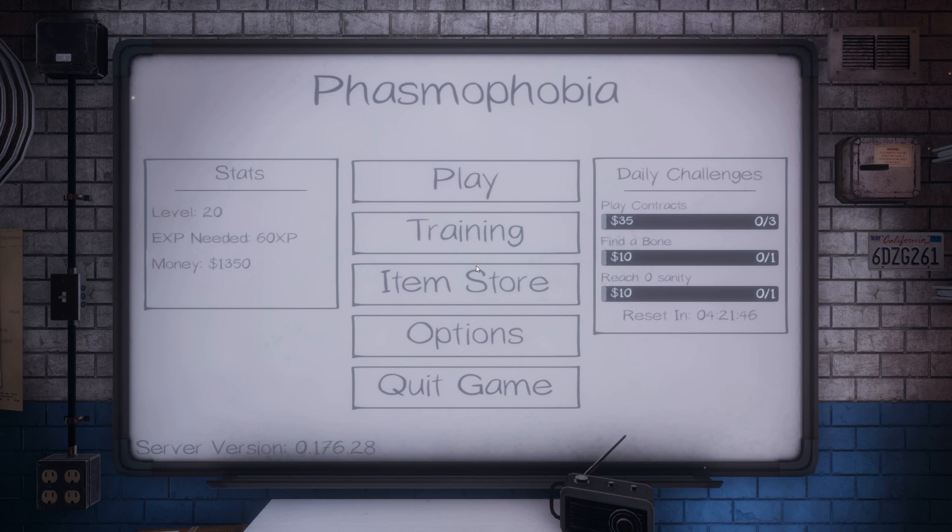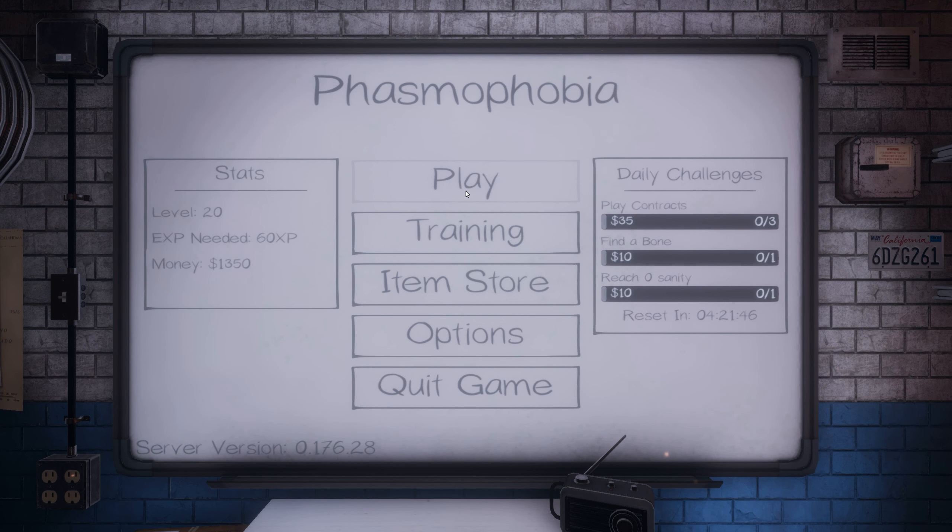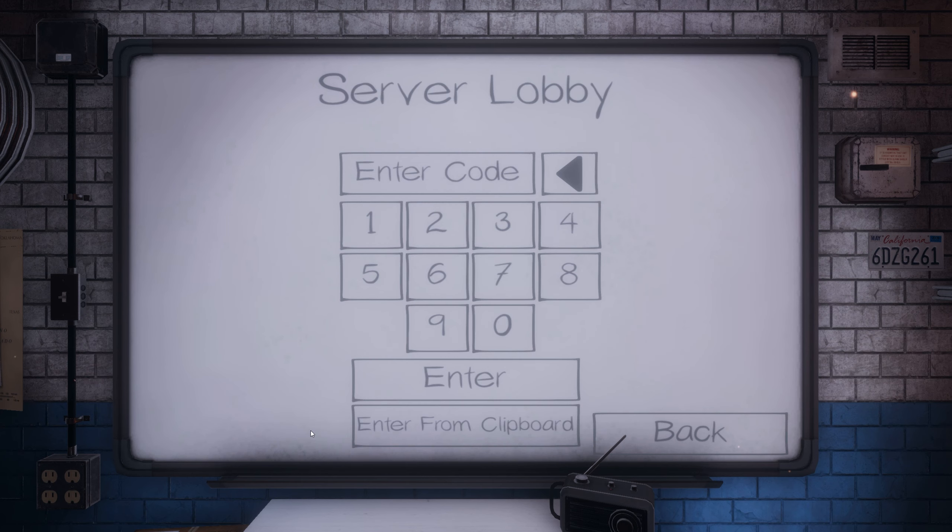Then we'll be dropped back to here, play, make sure the region's correct, join a private game, punch in the code and see if you can join.